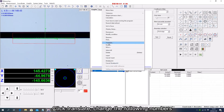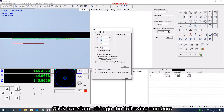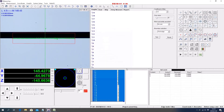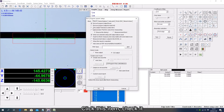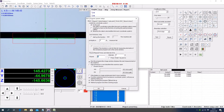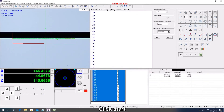Click Translate and change the following numbers. Click this item, check it, and click Start.